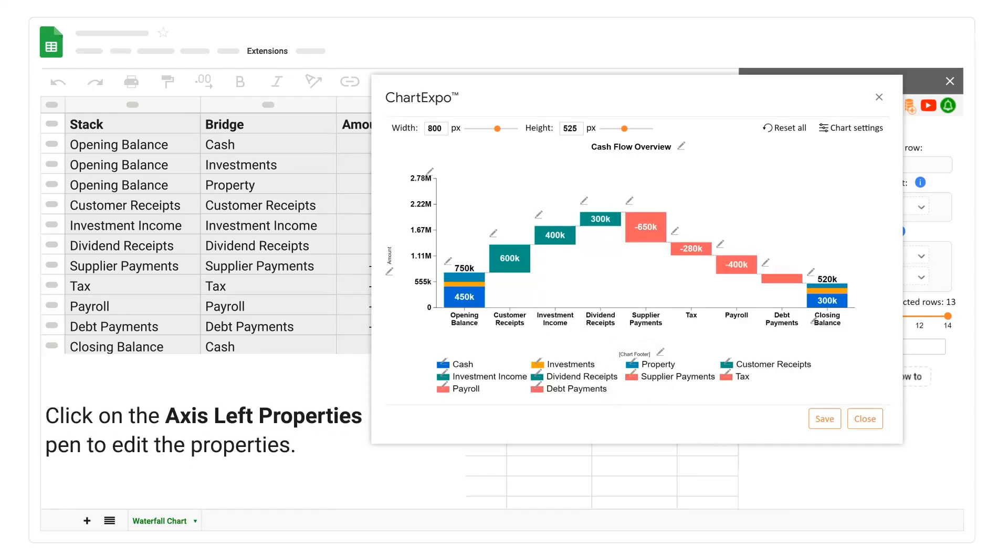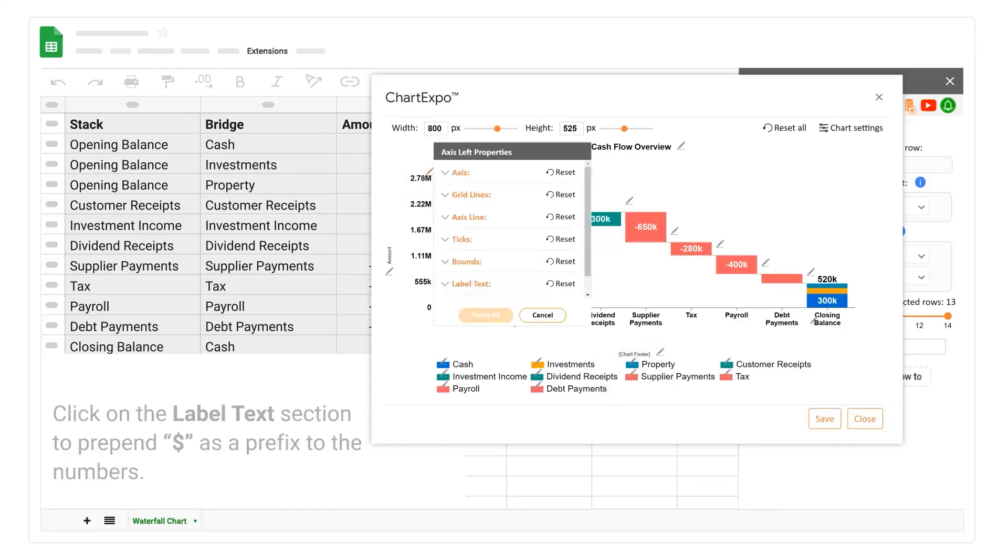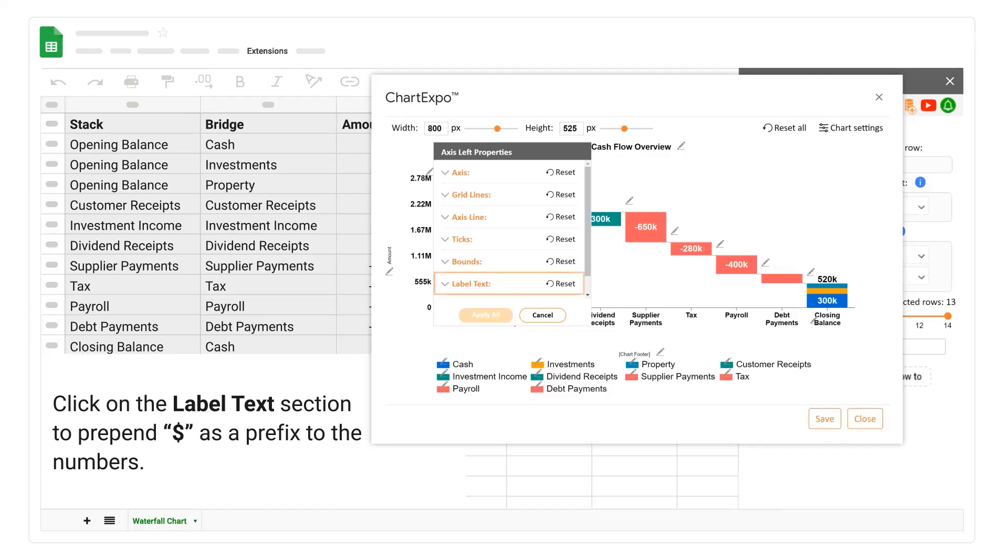Click on the axis left properties pen to edit the properties. Click on the label text section to prepend dollar as a prefix to the numbers.